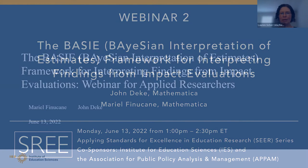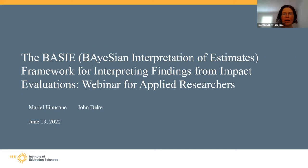Hello, and welcome to today's webinar that provides a summary of a new guide on using the BASIE framework for interpreting findings from impact evaluations. My name is Lauren Schur, and I'm a senior researcher at Mathematica. My colleagues Marielle Finucane and John Dakey are the lead authors of this new guide, and they'll be presenting to you today.